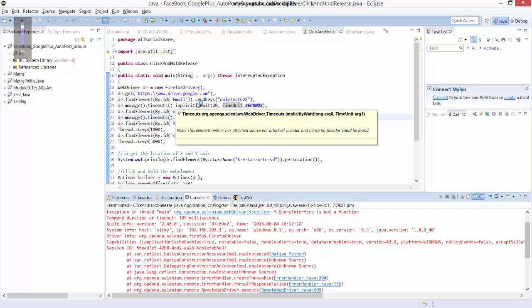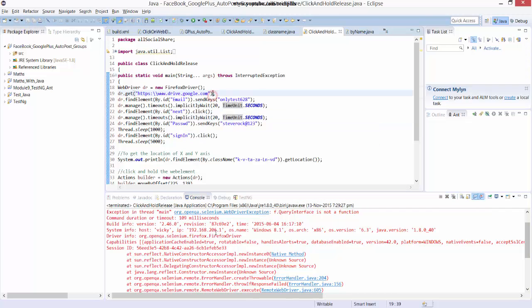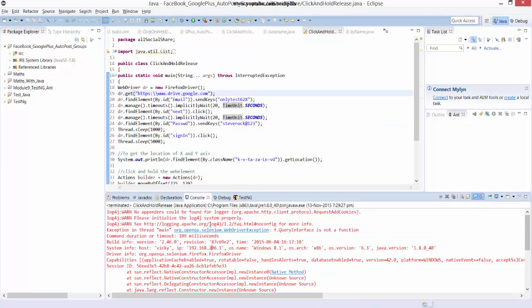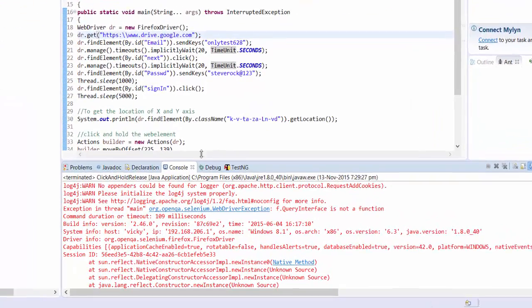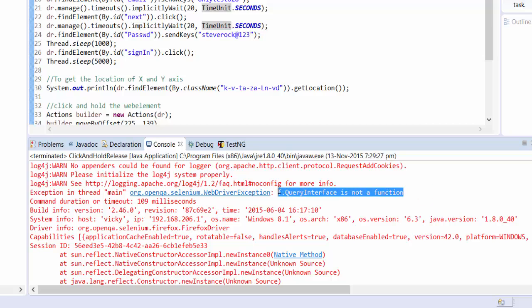Hey guys, in this video I'm going to explain how to fix this issue in Selenium WebDriver. When you're running this script, you may face this error: exception in thread main selenium.webdriver exception - f.queryInterface is not a function.